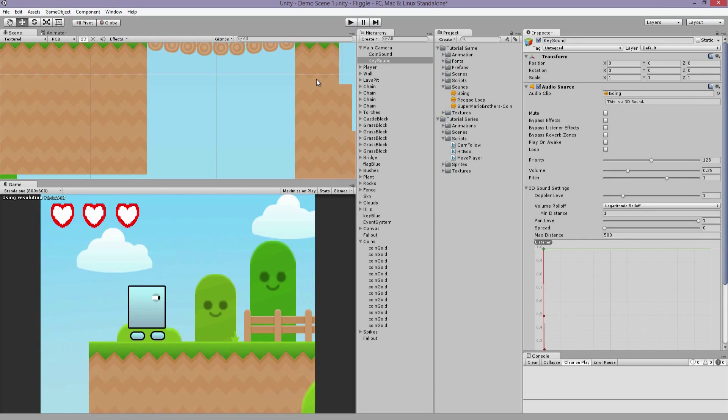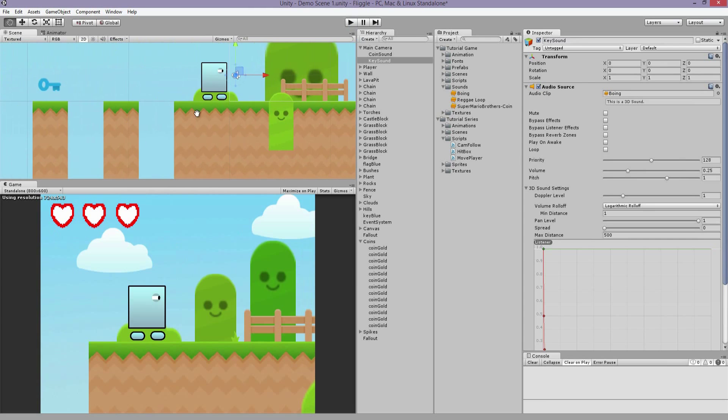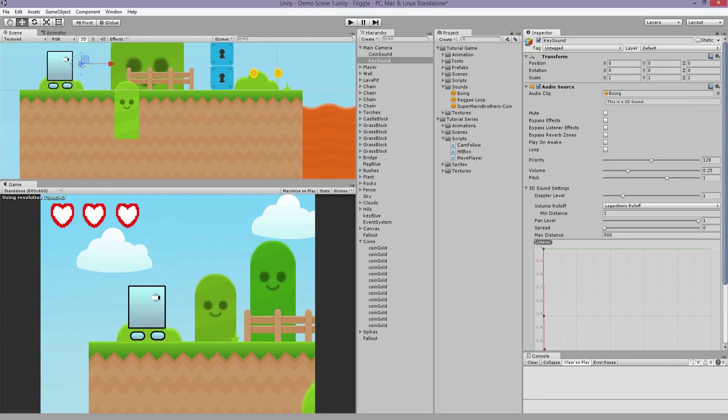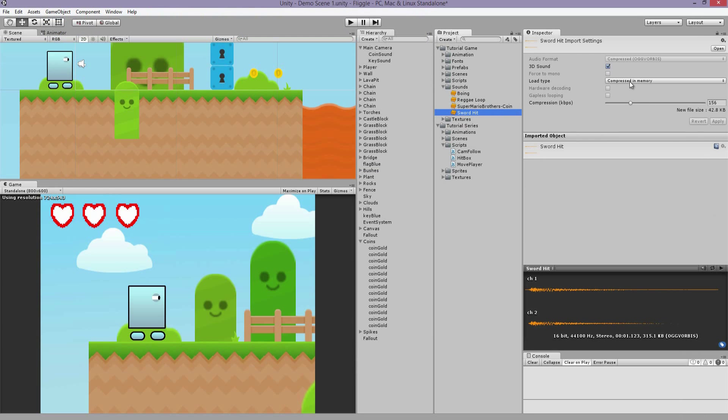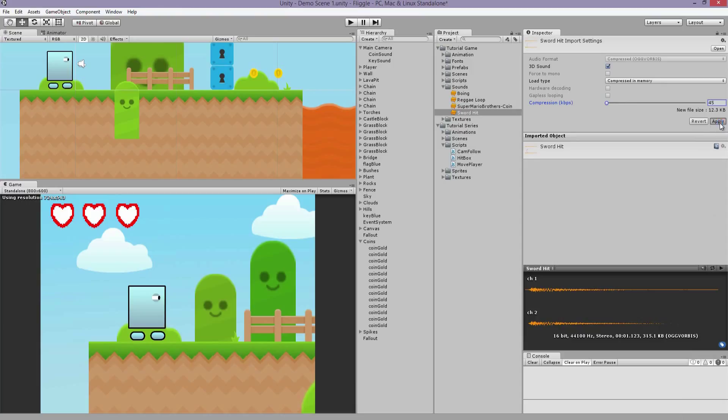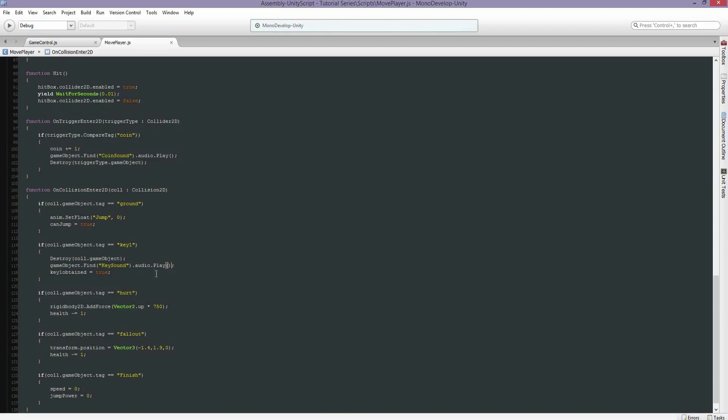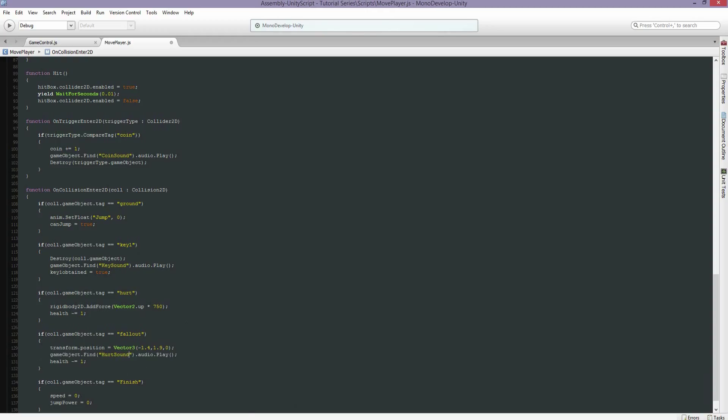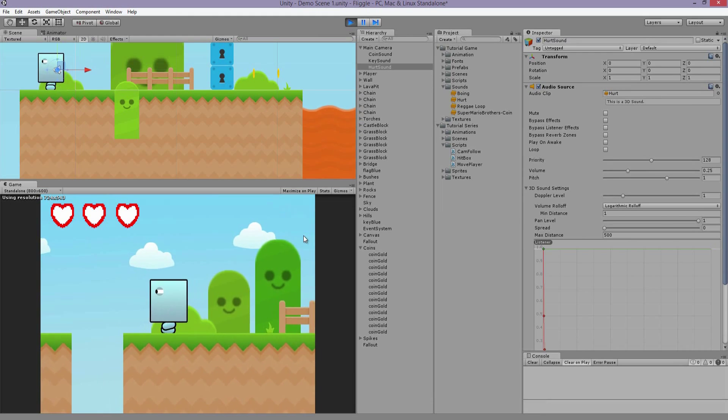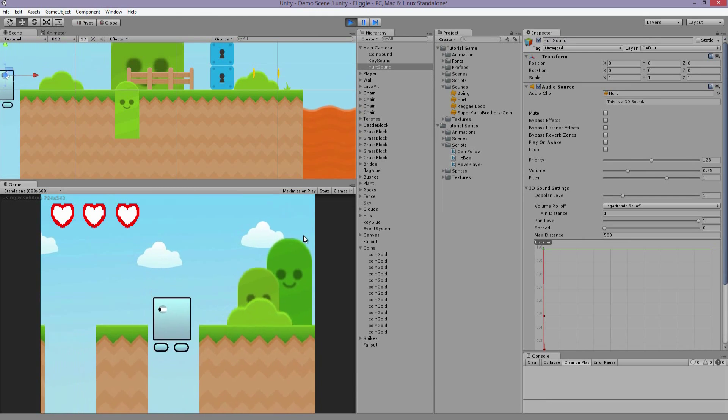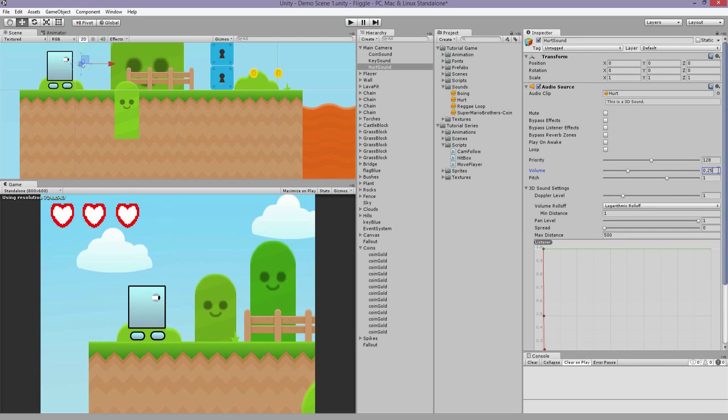If you get hurt, let's add a little sound effect. I imported this in, let me compress it. It says sword hit. This is just a sound effect that I mixed together. I'll just call this hurt. Same process. Go to the code, I'll just copy and paste this. Make it a little louder.